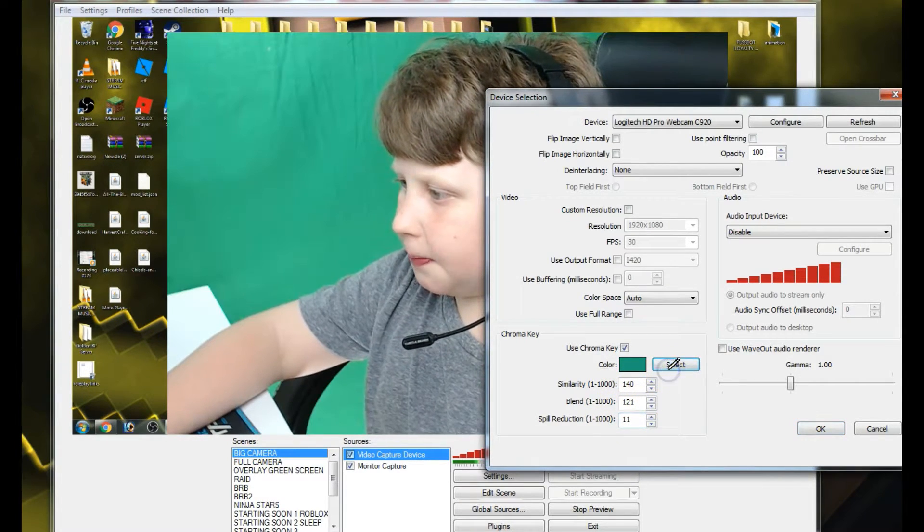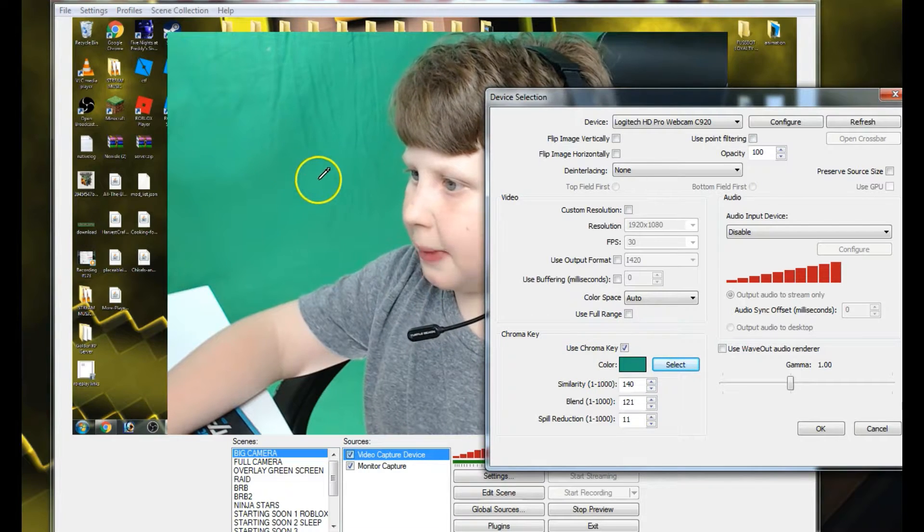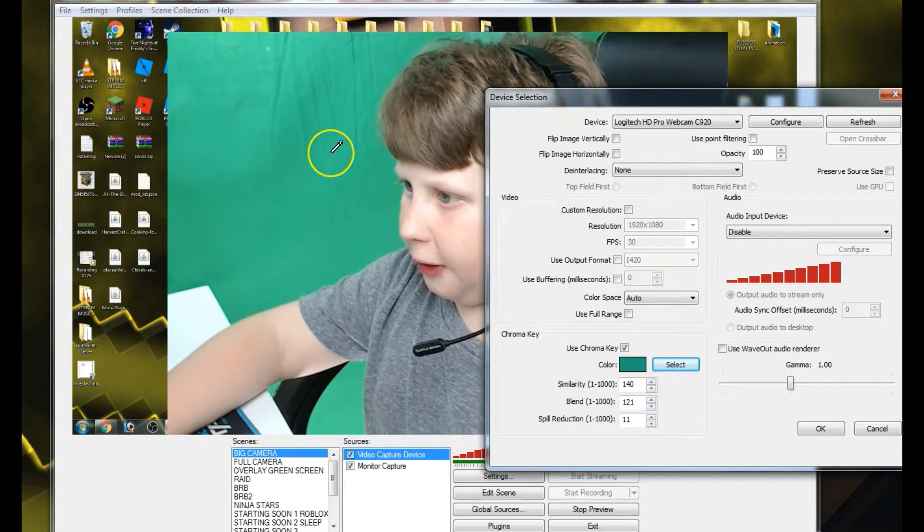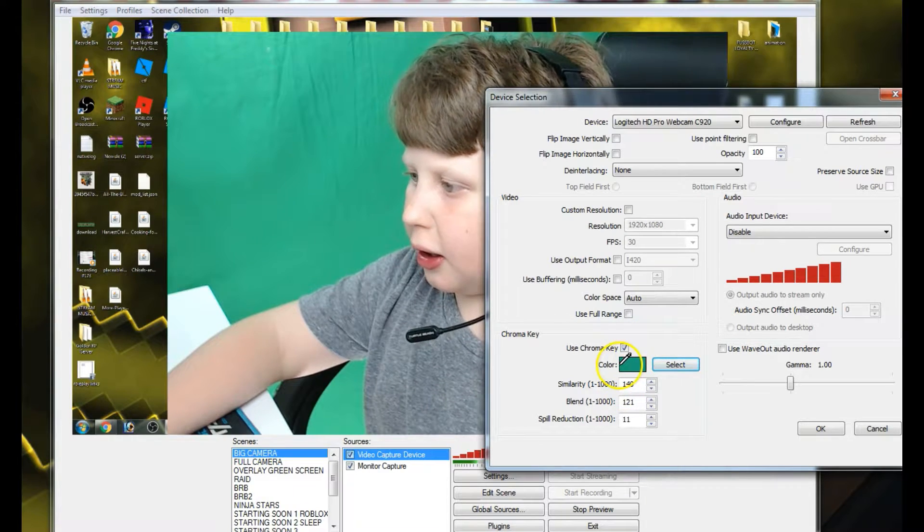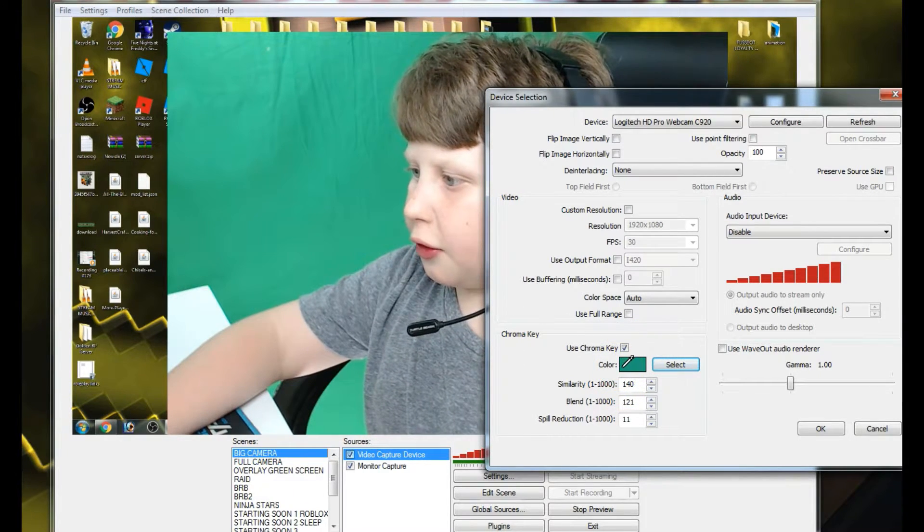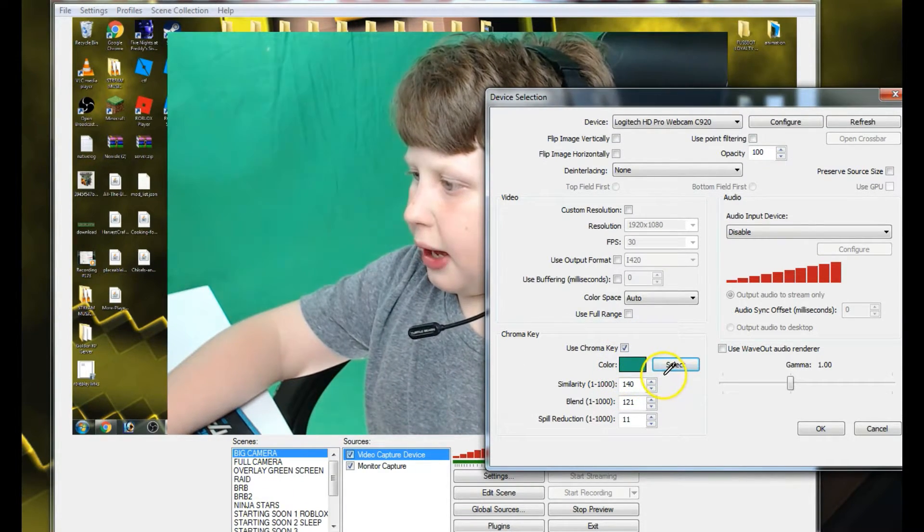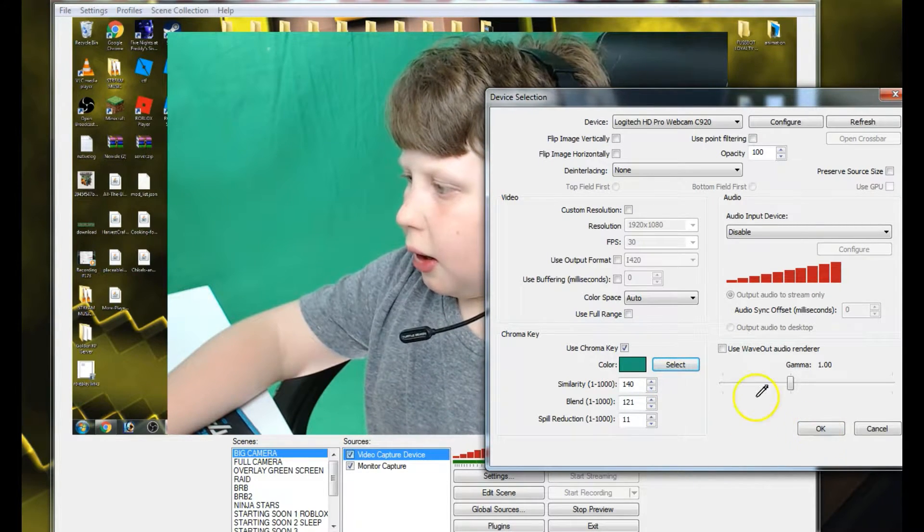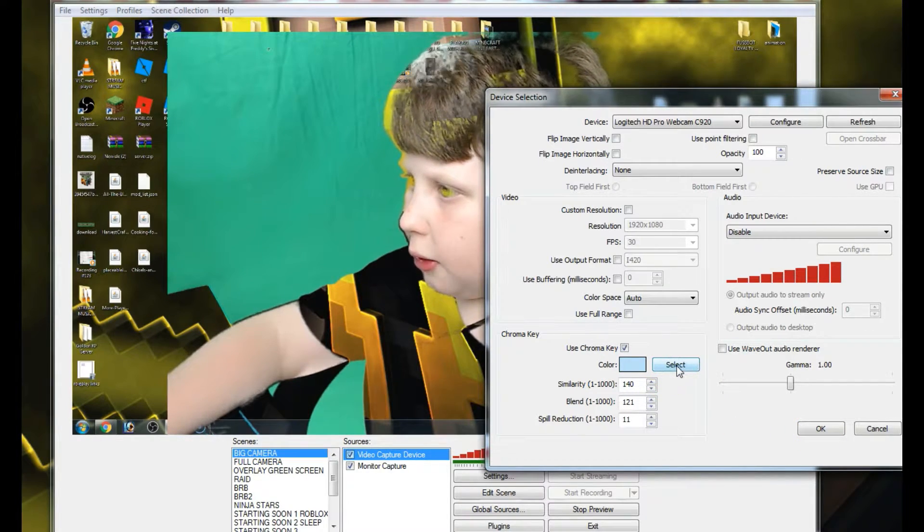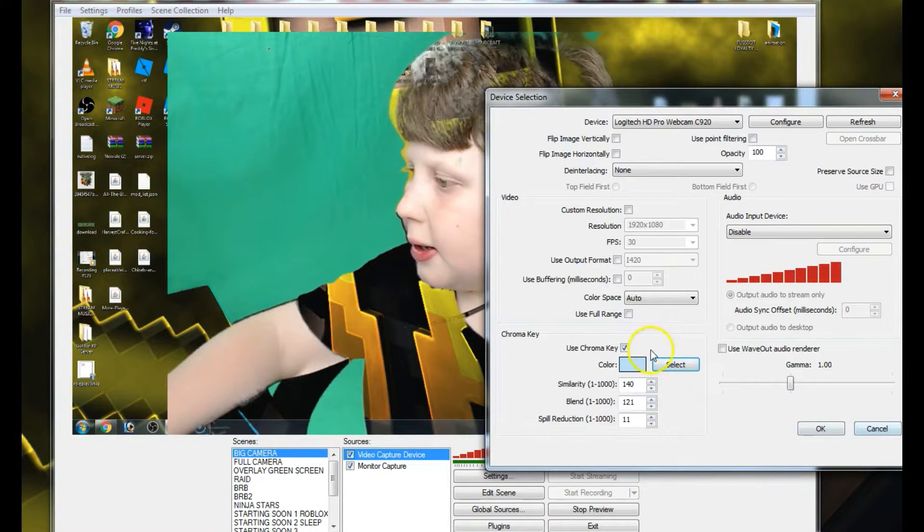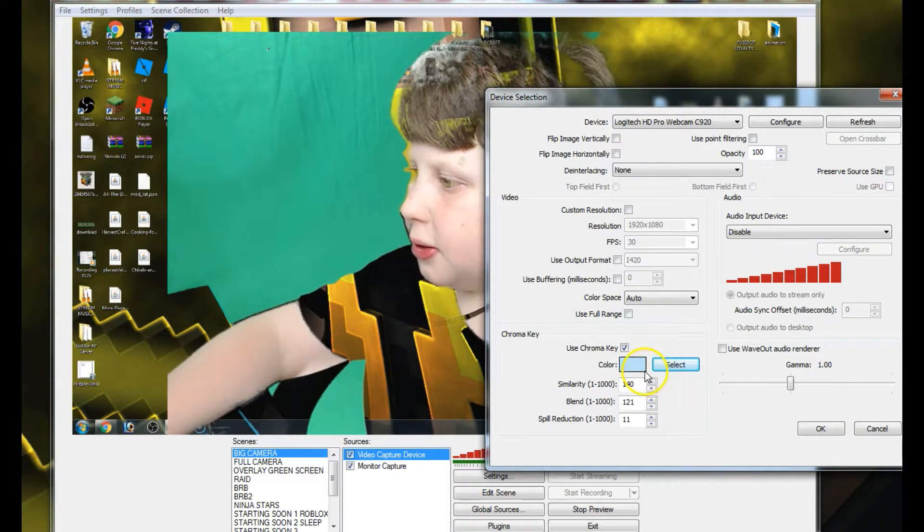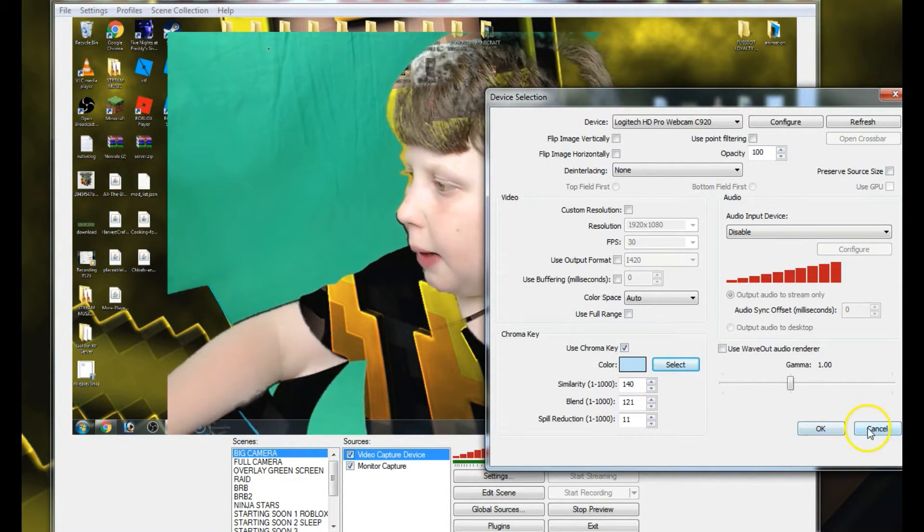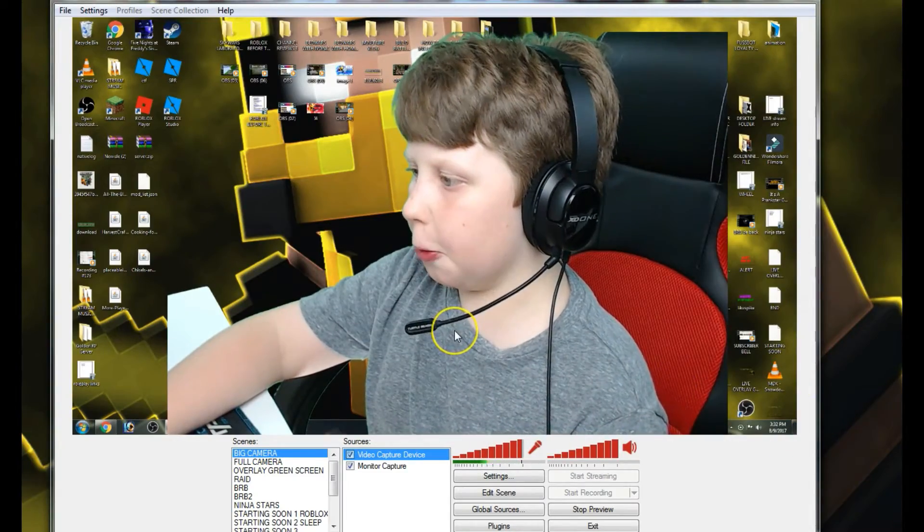After you get these numbers done, you're going to hit select. As you can see, this is my green screen. You're going to click the green screen and then the color is going to come up here. After that, you're going to hit okay. Once you do that, you're going to hit okay.